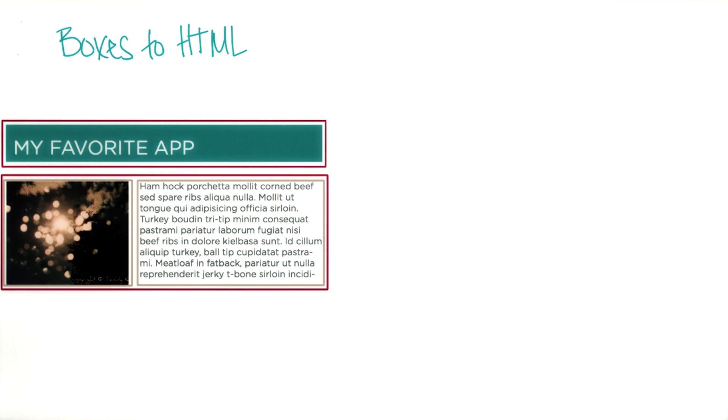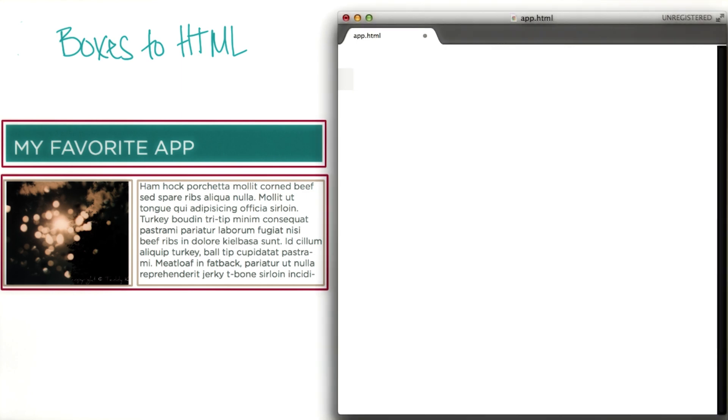Now you can define this type of box with a div tag. We'll write this code using Sublime Text, and we suggest that you use either this code editor or something similar. Now we define boxes with div tags.